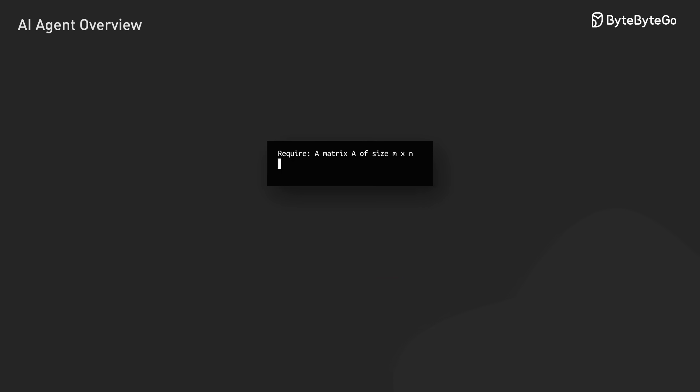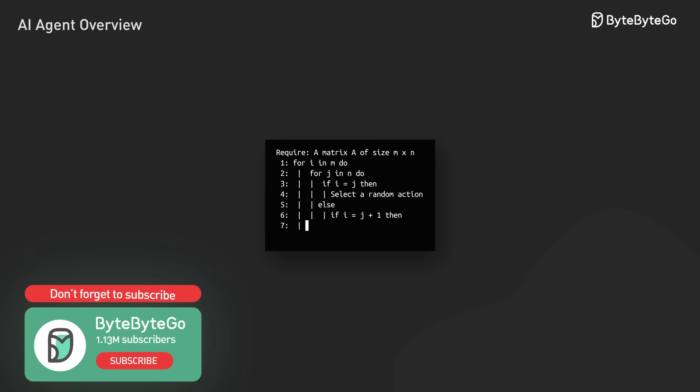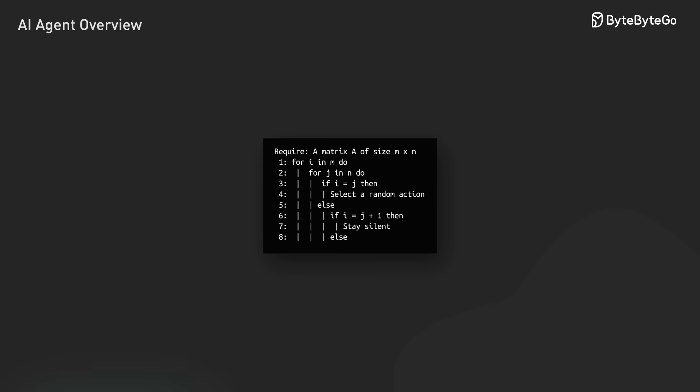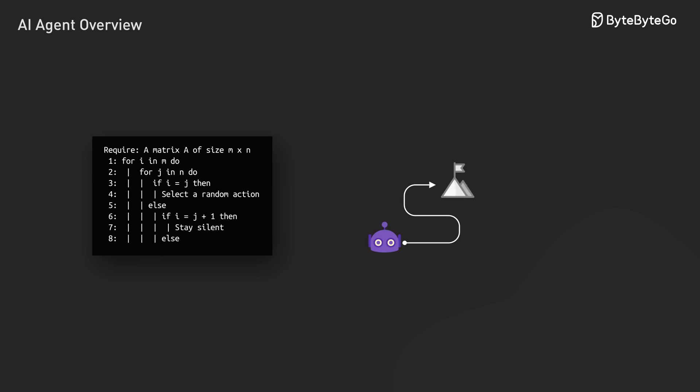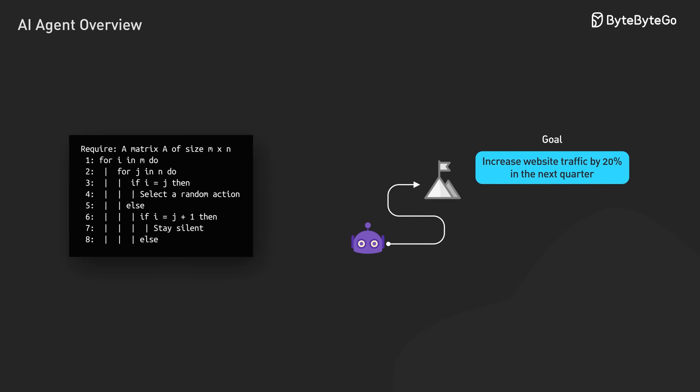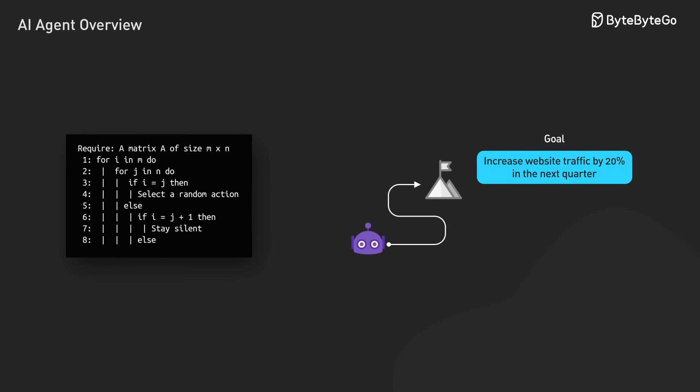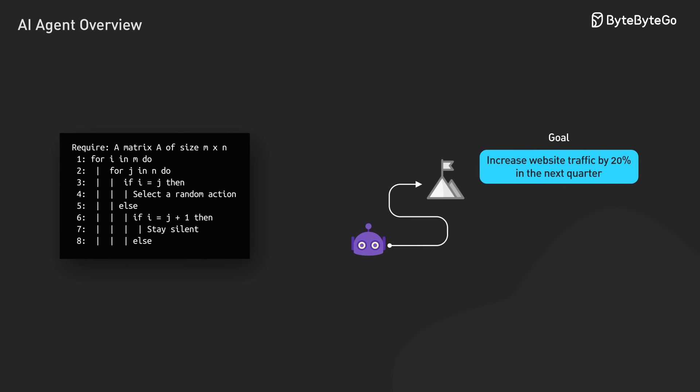This represents a paradigm shift from imperative programming, where we tell software exactly what to do, to declarative goal setting, where we define objectives and let the agent determine how to achieve them.